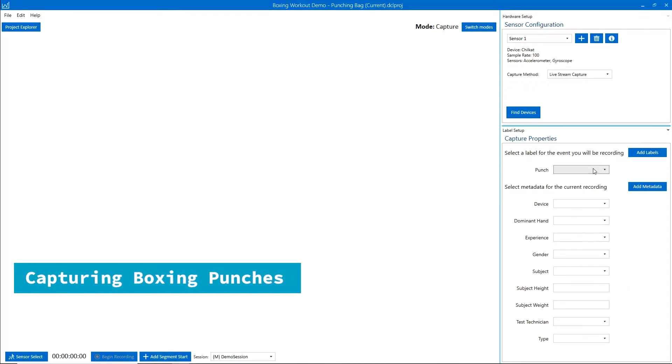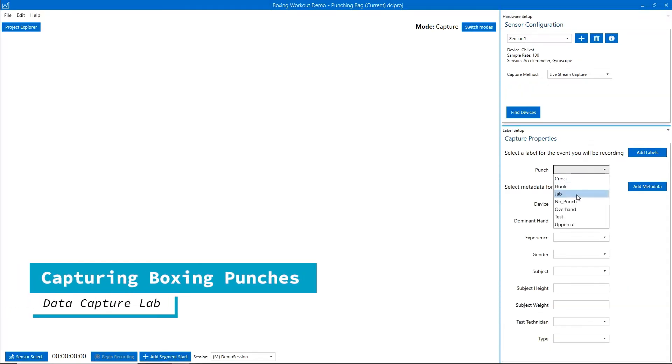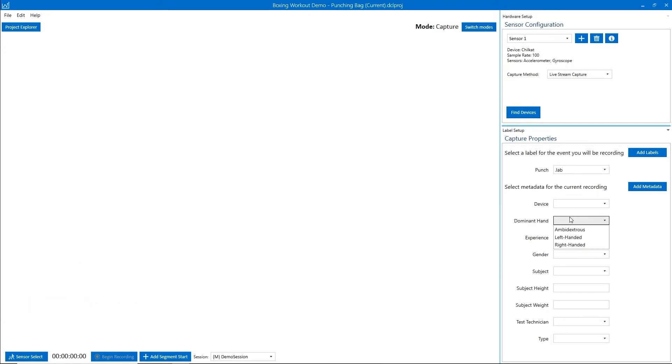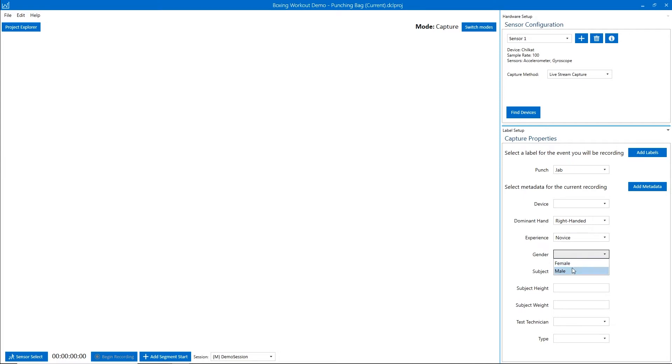Before we start collecting our data, we'll set up the label that we're going to collect, which is jab. We're also going to specify the metadata for this capture. So I'm going to fill that in.